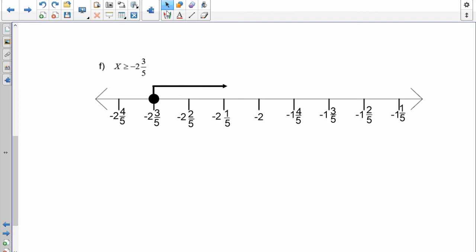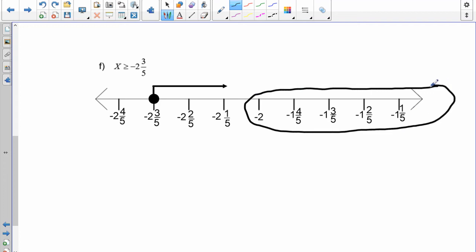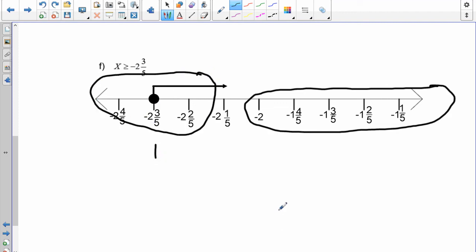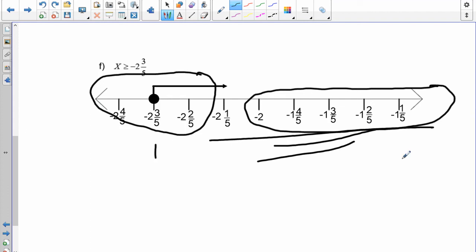When doing graphing, notice you don't need many extra numbers — just include the key number, the one before it, and the one after it. That's all you really need. There's no need to put all the extra values down. Just put in the number, the previous one, and the next one, then draw your arrow and fill or leave the circle accordingly.